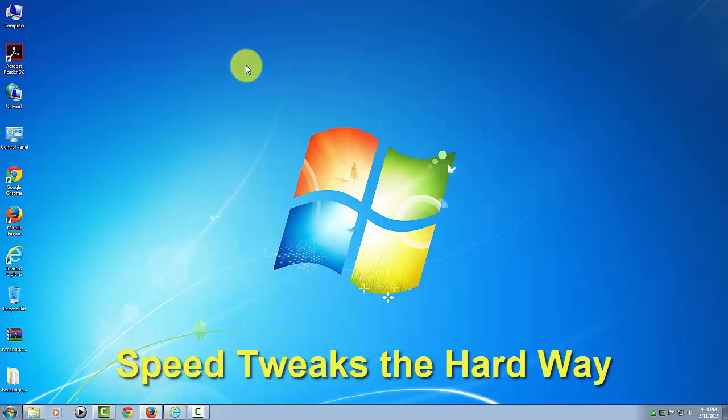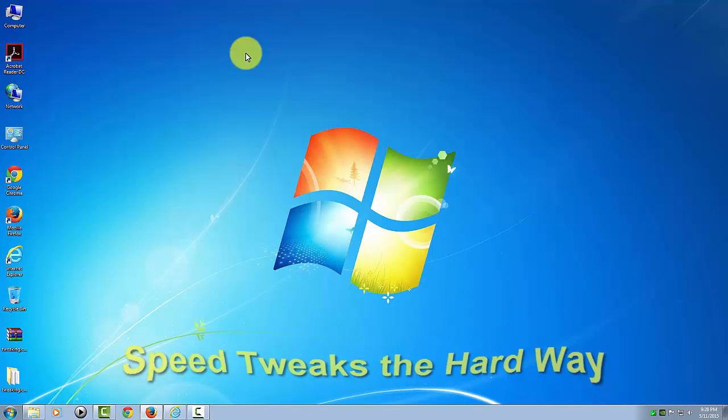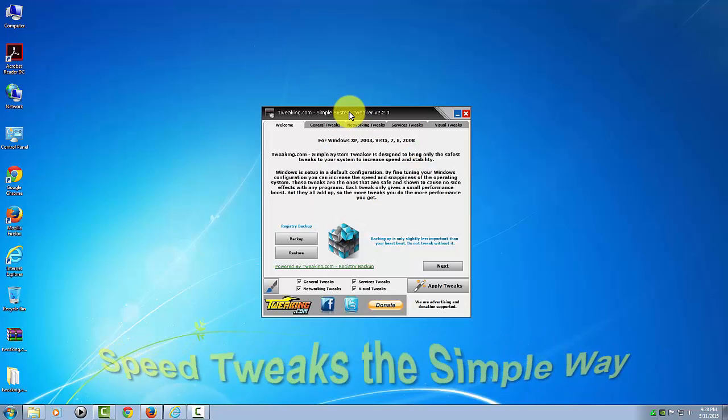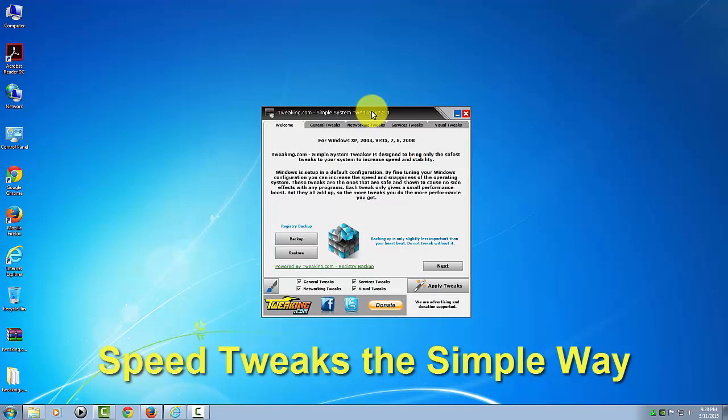And the network settings are even more obscure, so I'm not even going to get into showing you that. Basically, I just wanted to show you just how important this program is to making these tweaks for you. It makes it very simple.